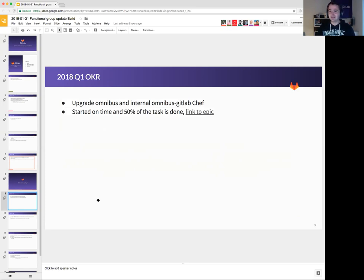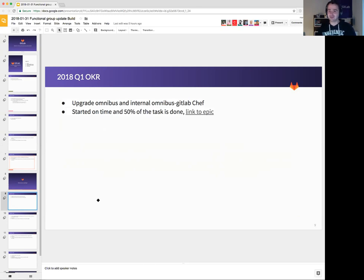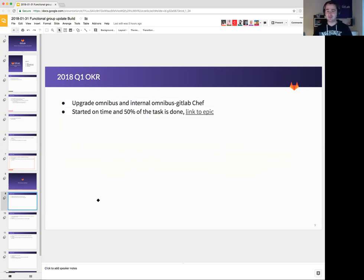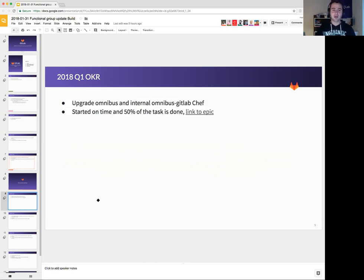What we learned this time around was start on time. So we started with this one and we already have 50% of it done. We are up to date with the upstream Omnibus and we started working on upgrading the internal Omnibus GitLab Chef.